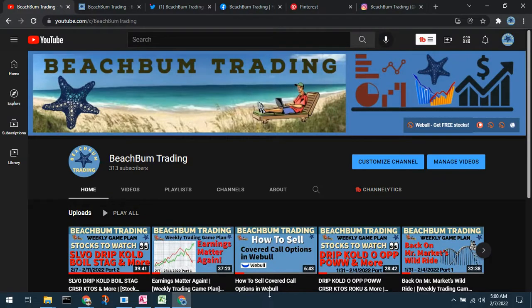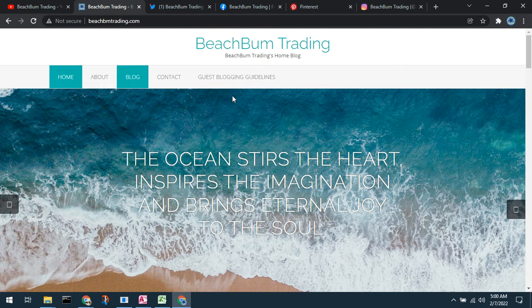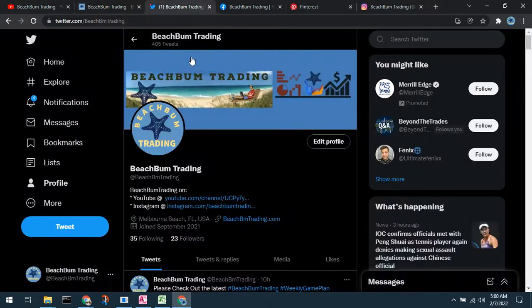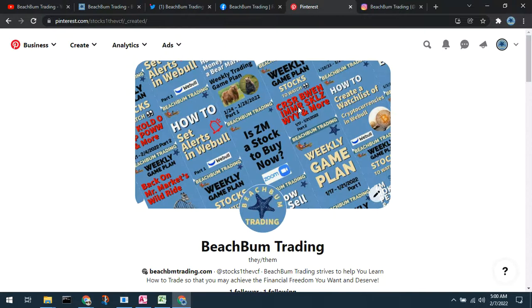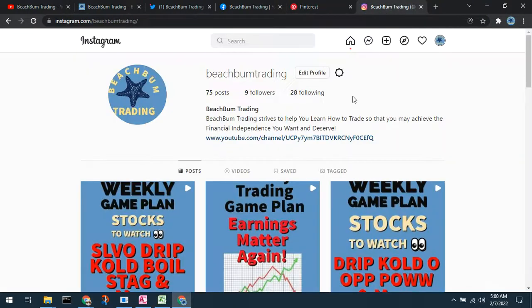The content of this video was produced by Beach Bum Trading. We hope you'll join us in the Beach Bum Trading community and subscribe to our YouTube channel. Visit us at beachbumtrading.com — the bum without the U — and similarly on Twitter, Facebook, and our Beach Bum Trading Facebook group. Please also follow us on Pinterest and Instagram.